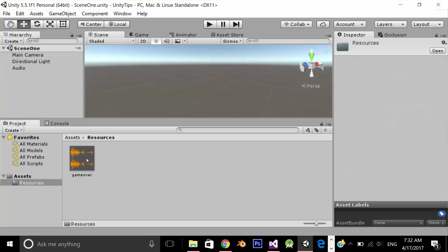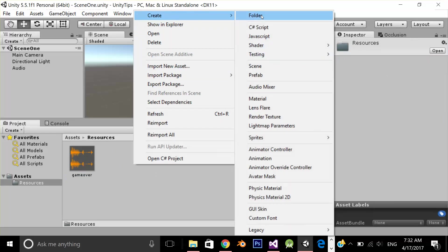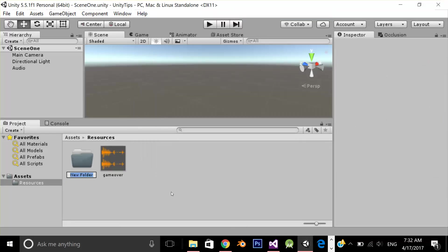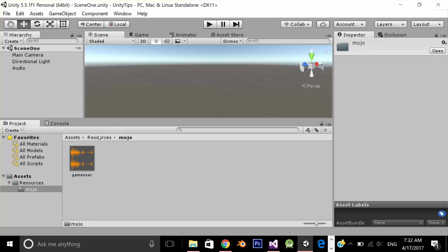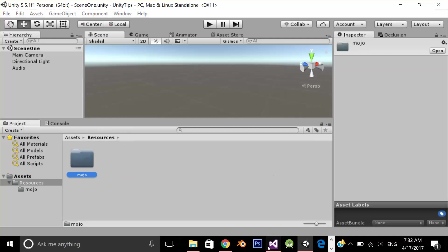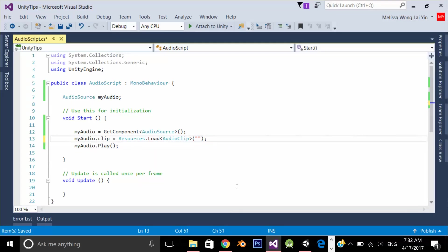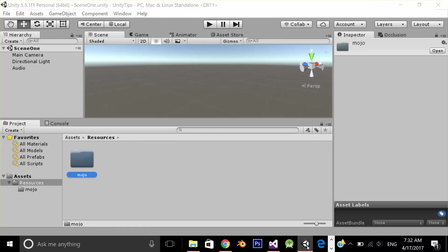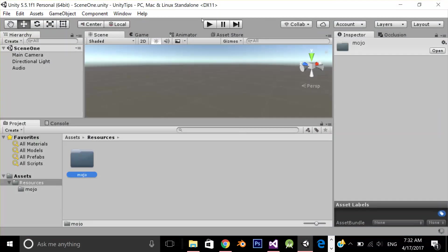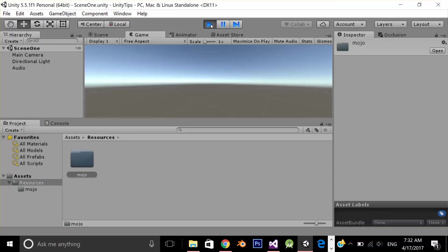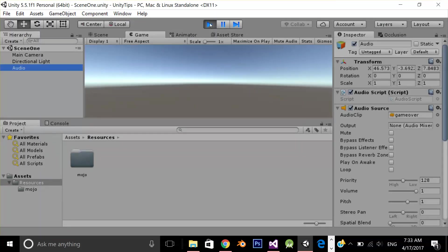Let's see how we can handle subfolders. Under the Resources folder I'm going to create another folder with the name Mojo and drag my audio file under this folder. Now how do we access it? It's very simple. In the Resources.Load path, I'm already referencing the Resources folder, so under it I specify the folder name Mojo followed by my game over audio file. Let's test the application. As you can see, my audio clip is loaded successfully.